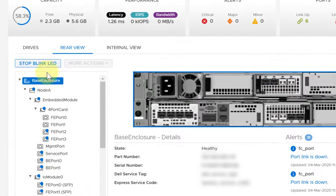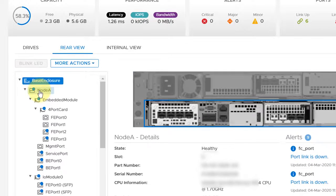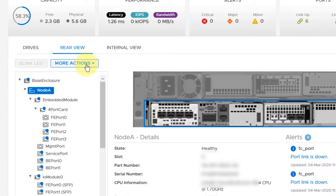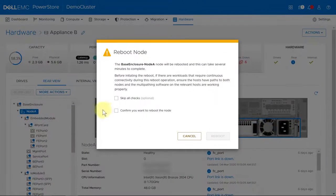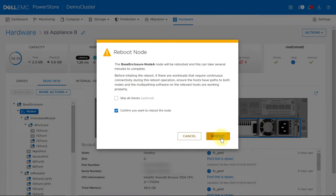On the Hardware tab, under Rear View, expand Base Enclosure and then select the node that you want to restart. Under More Actions, select Reboot.